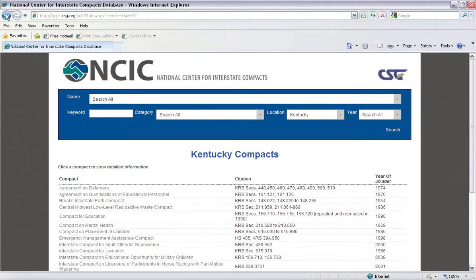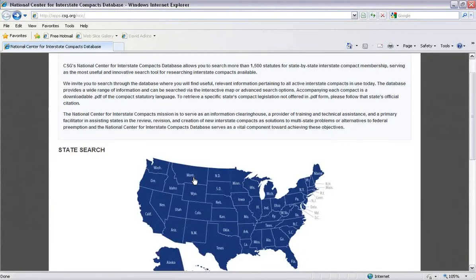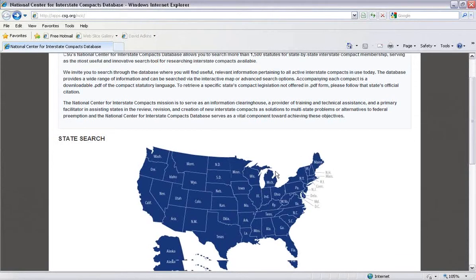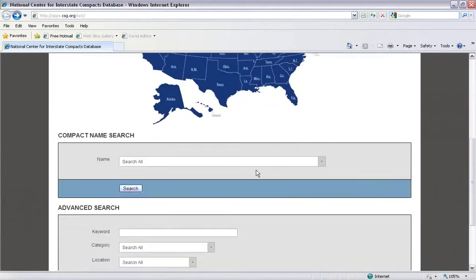Let's go back now and search for a compact. Let's search for one of the National Center for Interstate Compacts' recent projects, the Interstate Compact on Educational Opportunity for Military Children.